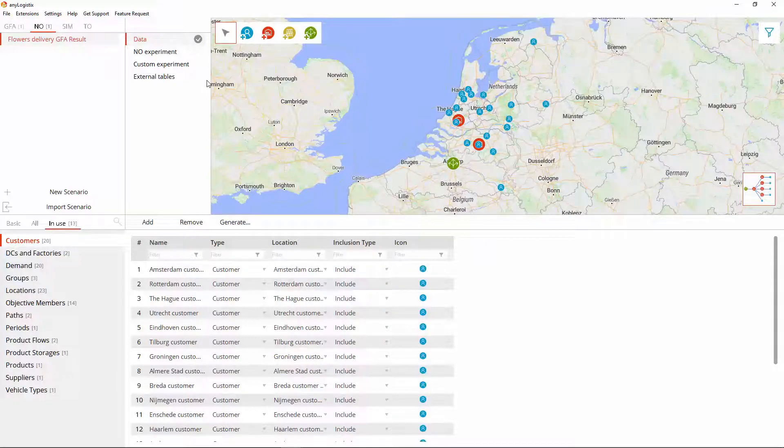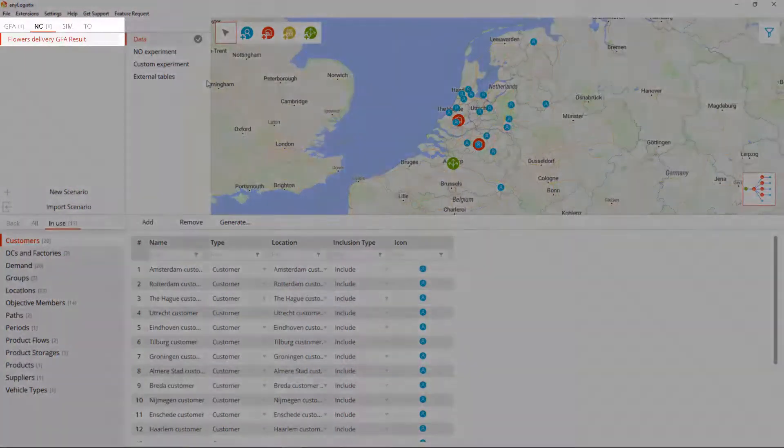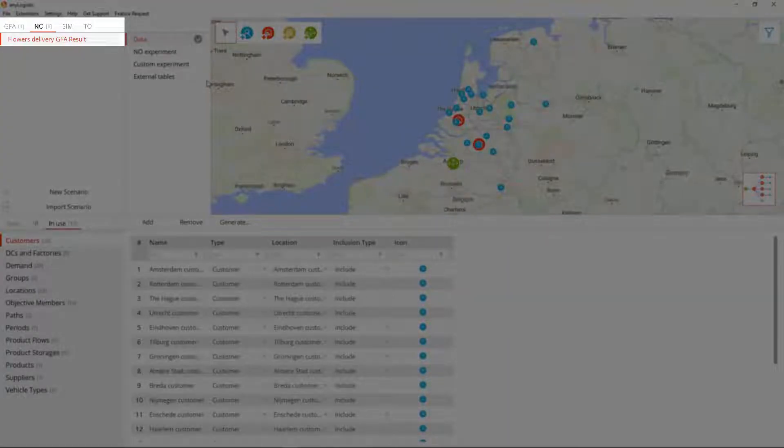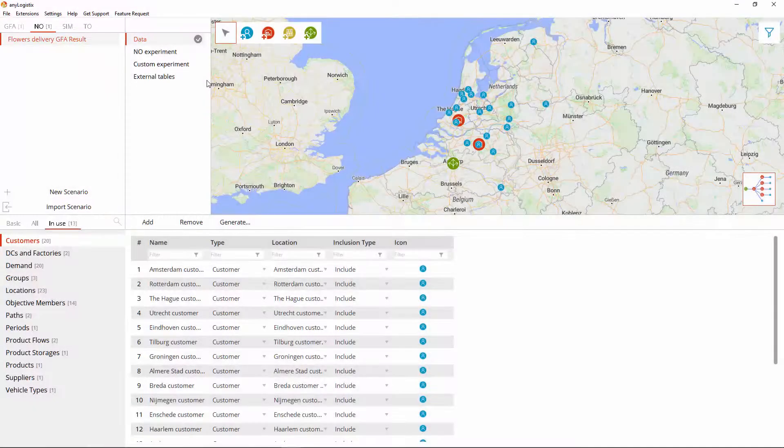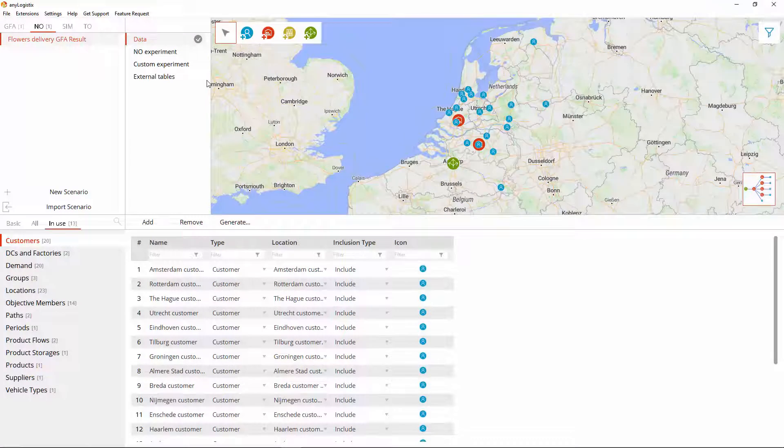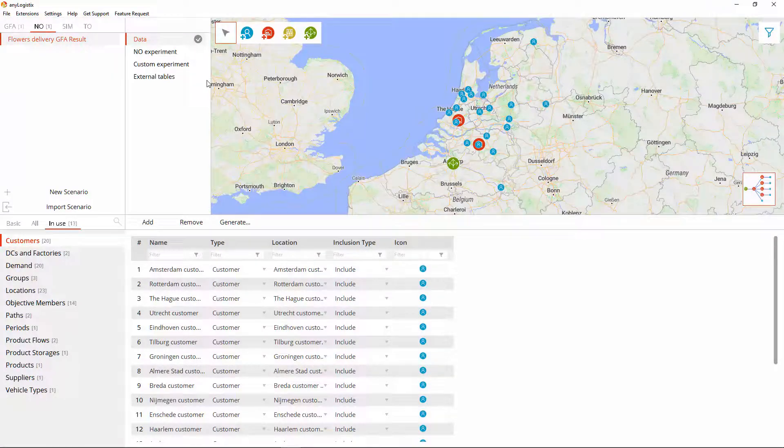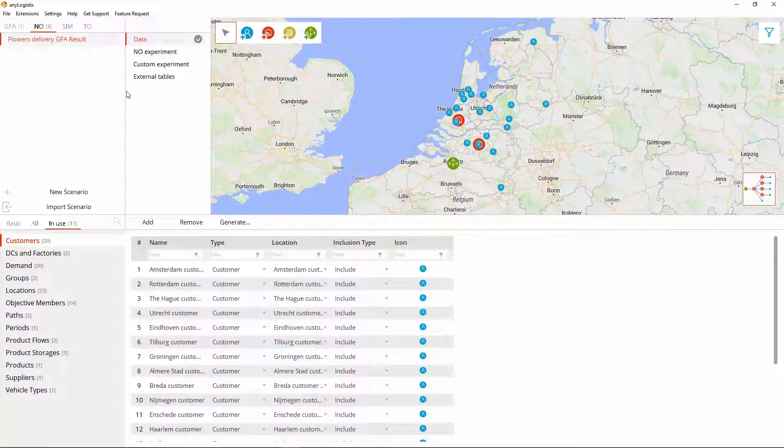These changes do not affect the data of the scenario, which remains intact. They mostly reflect the organization and optimization of the data to suit the requirements of this scenario type. And here is what we are talking about.